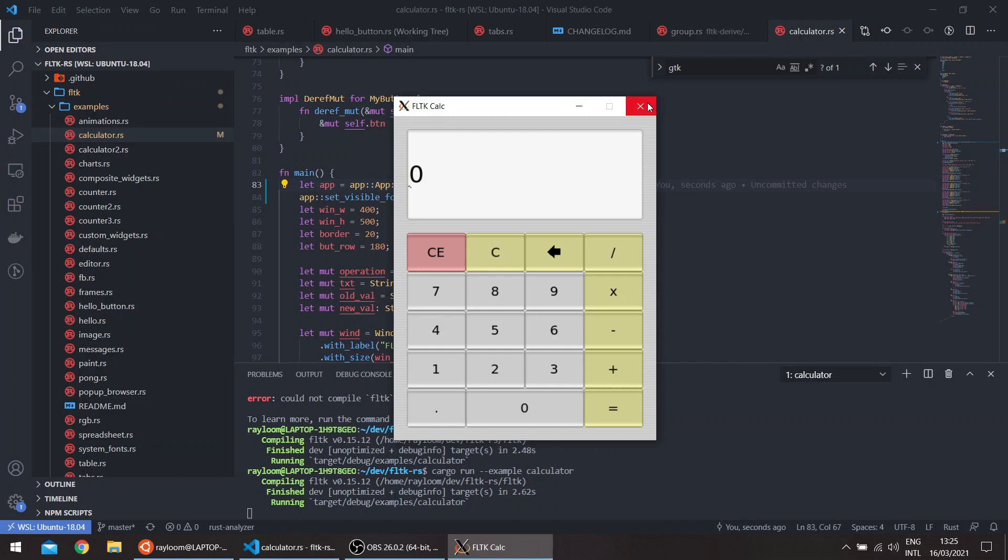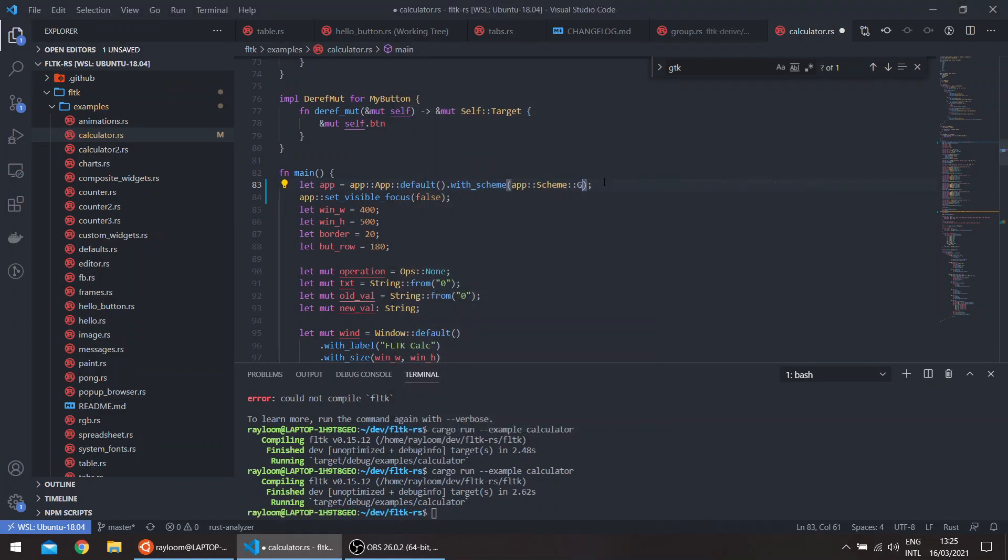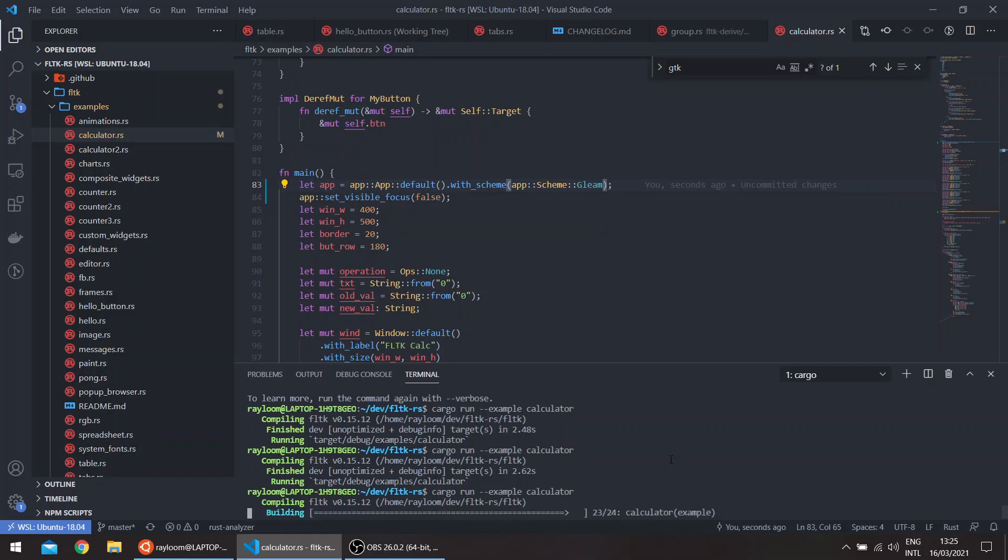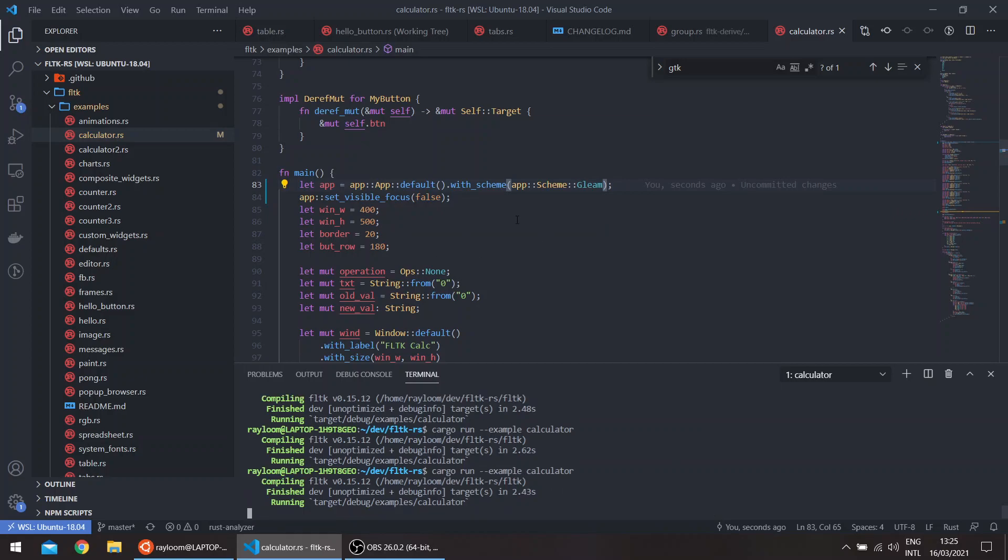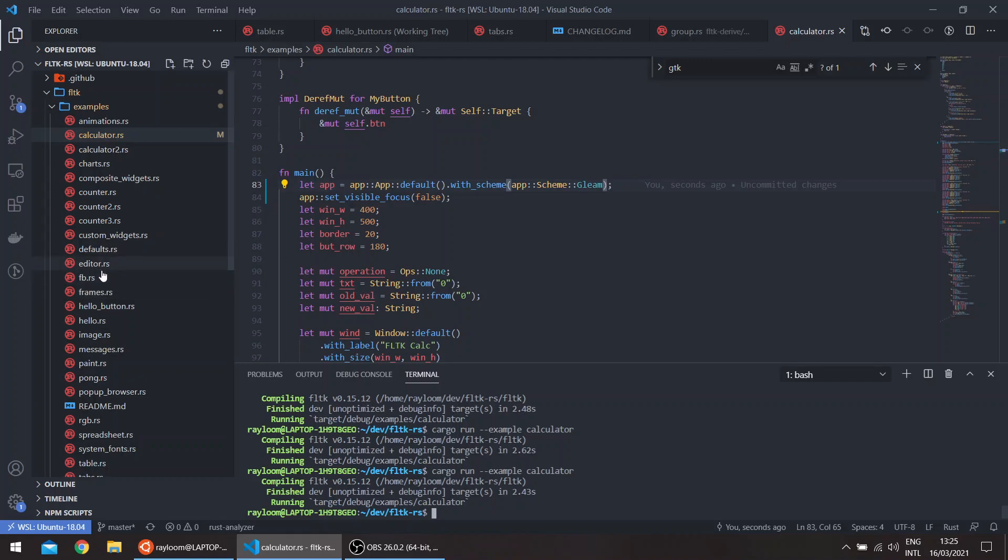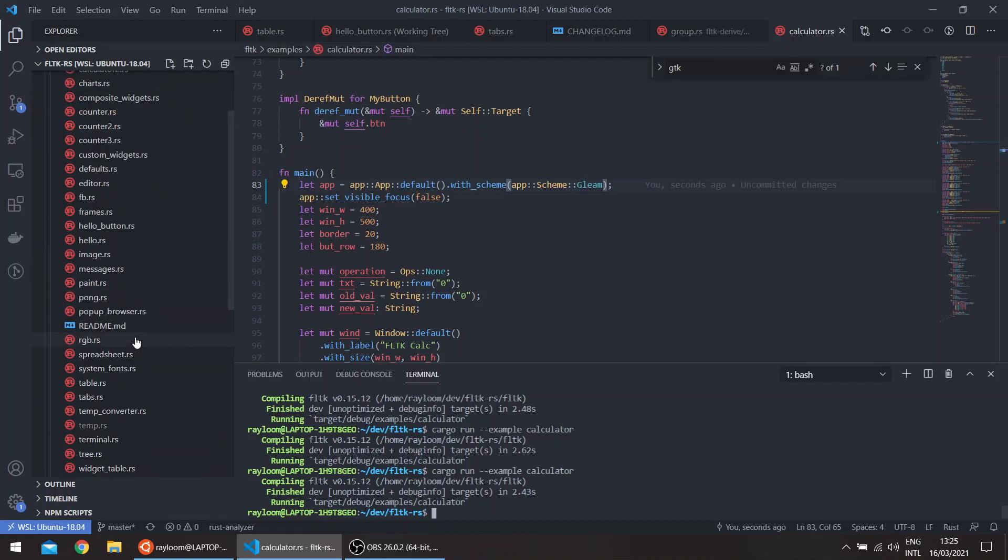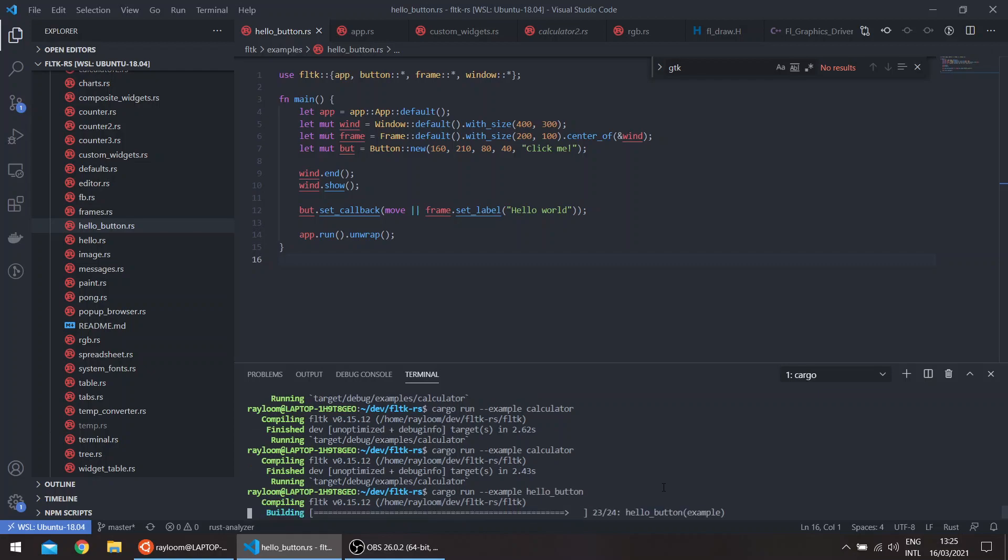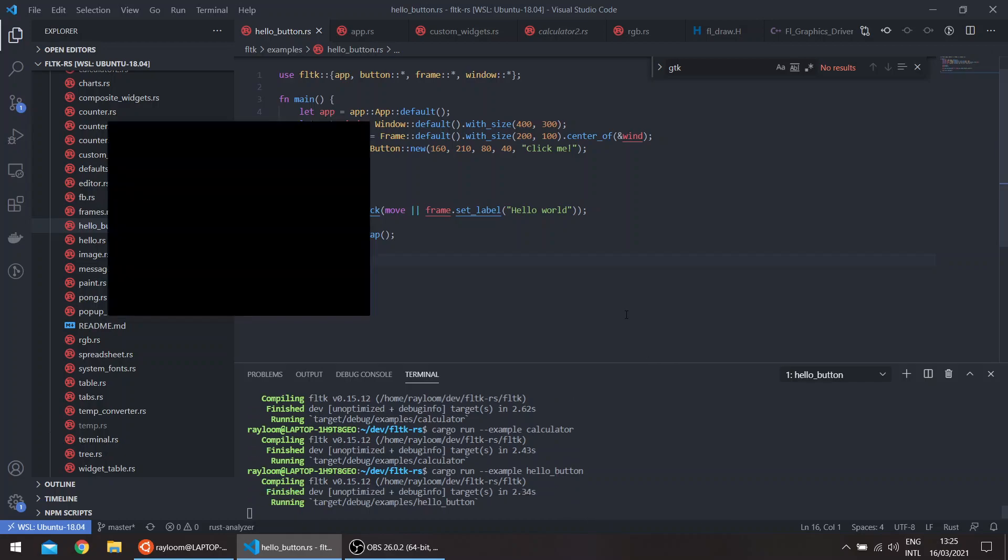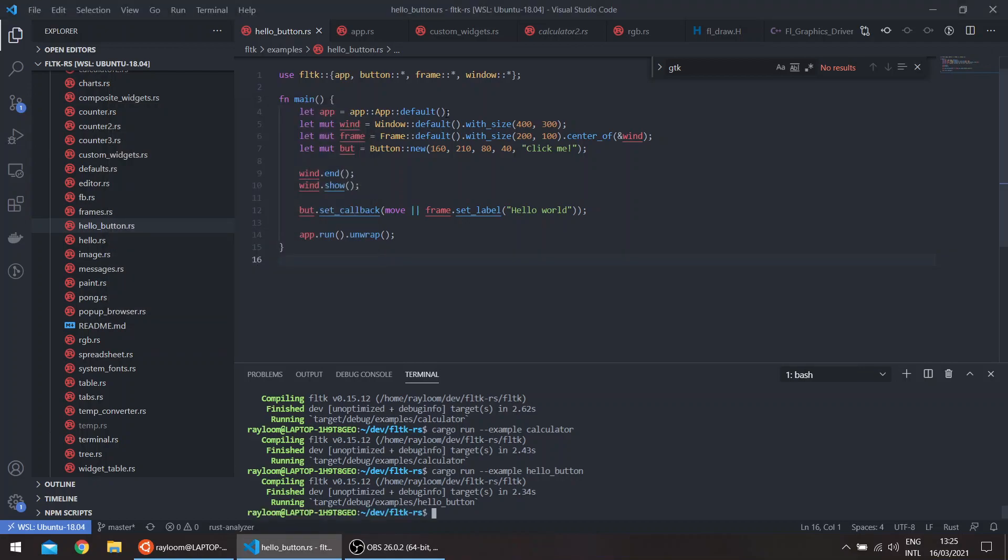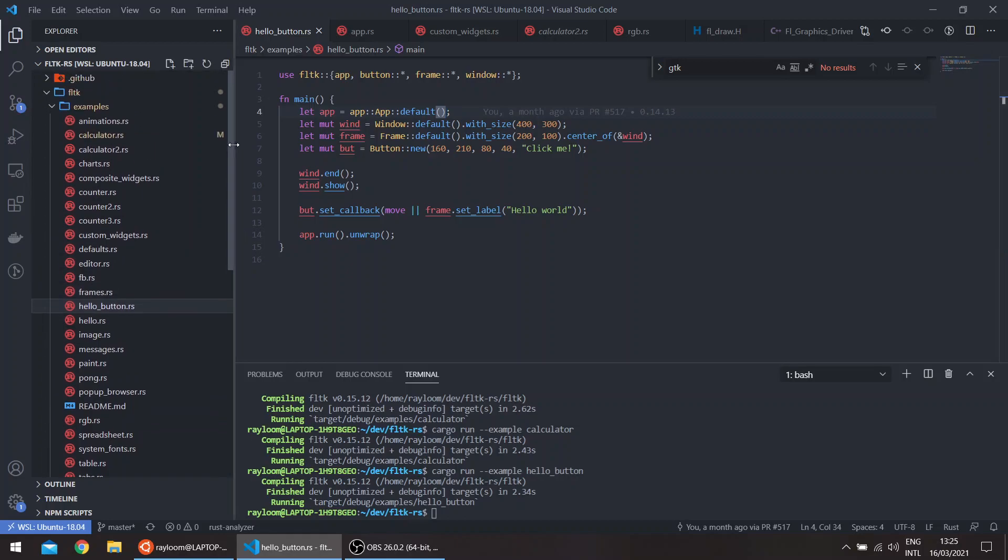So basically these are easier ways to customize without having to fiddle too much with the code. For example, if we take the hello button, this doesn't use any themes. So this is the basic FLTK appearance. You can just add a theme without having to fiddle with the properties of any of the widgets, and it would be the easier path to customizing your application.